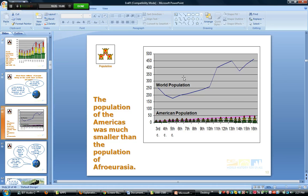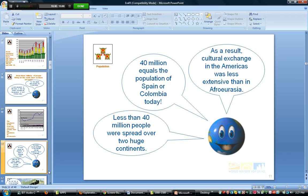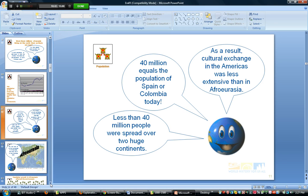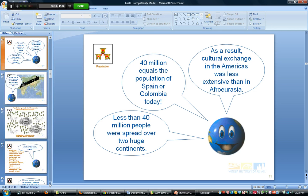Looking at another chart, we can see population changes where the American population stayed roughly the same while world population had these dips. To give a sense of scale: 40 million equals the population of Spain or Colombia today — so we're talking about fewer than 40 million people spread over two huge continents in the Americas alone.